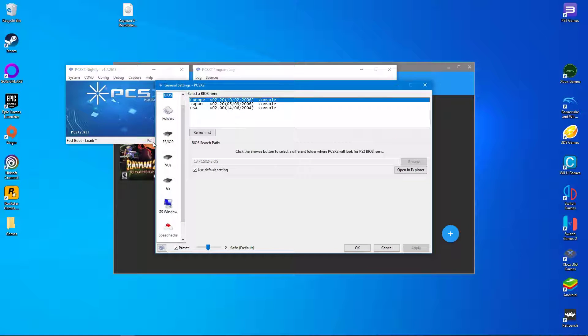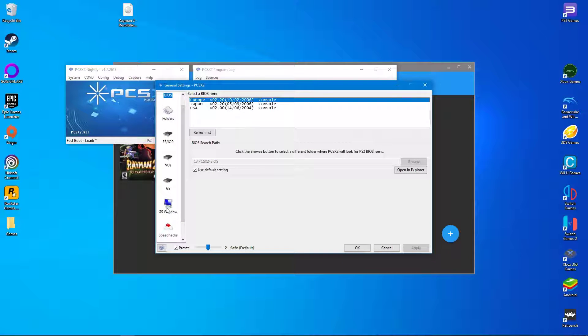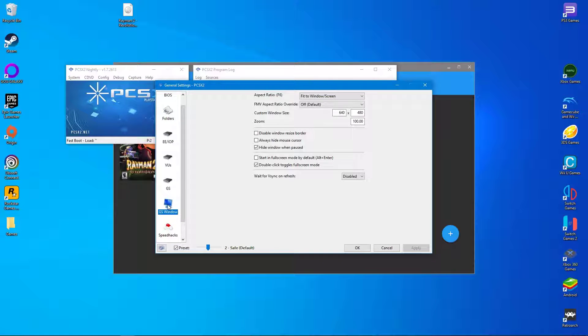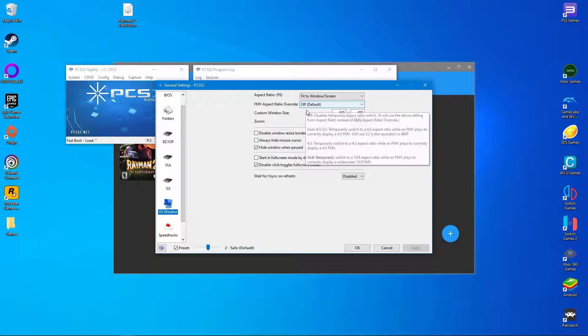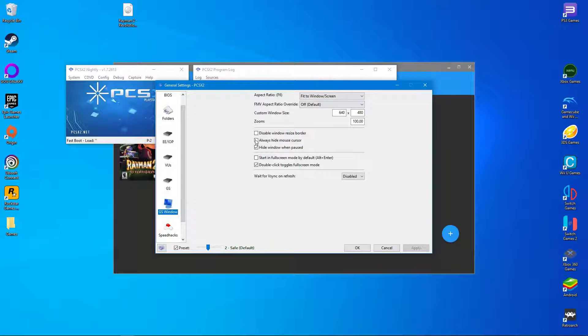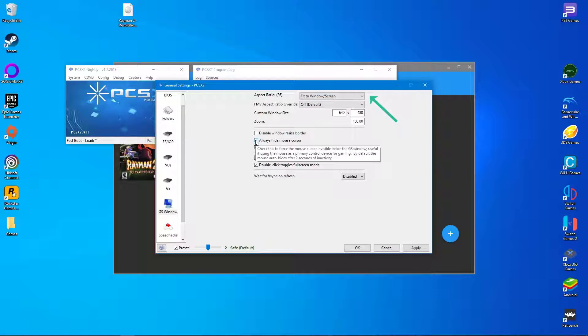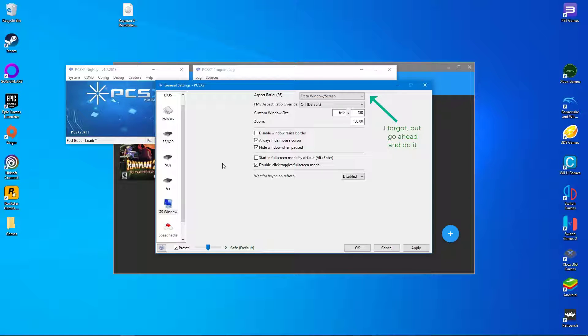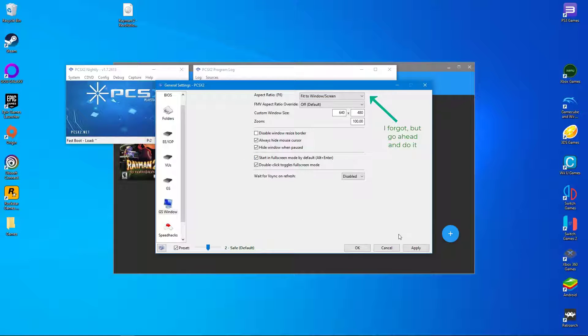Now you will be back in the emulator's interface. Firstly, go to config and general settings. Go to the window GS tab and change the aspect ratio to 4 by 3 if required. Then make sure that always hide mouse cursor and start in full screen mode are activated.